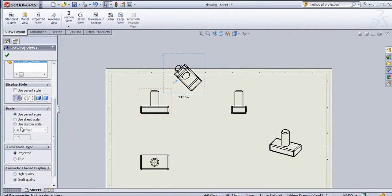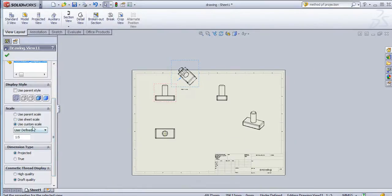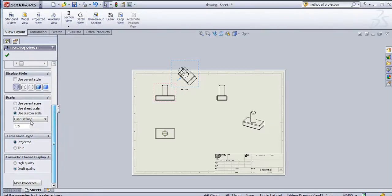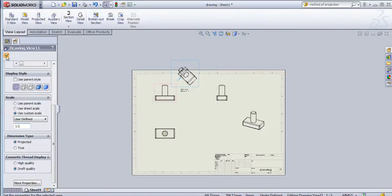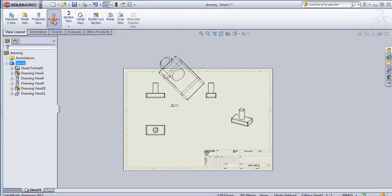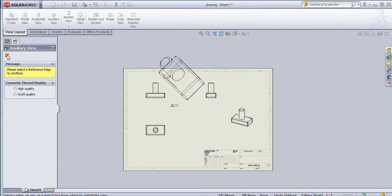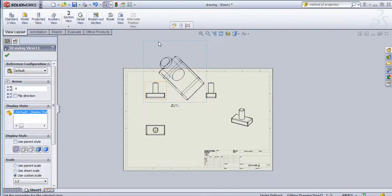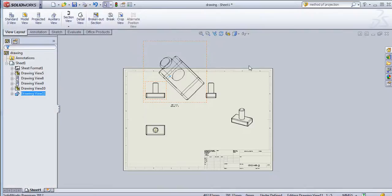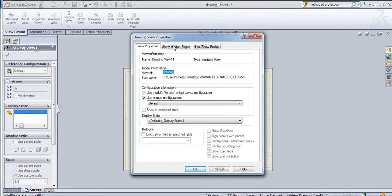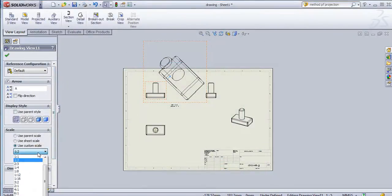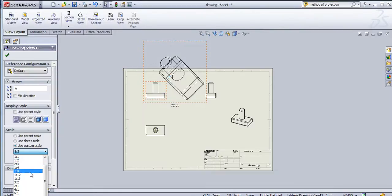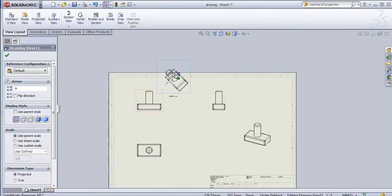In this way you can create auxiliary views. Again for the scale, you can use parent scale. Parent scale means it will take a scale from the parent view. If I create one by two scale, then it will be created one by two scale. In this way you can change this auxiliary view scale.